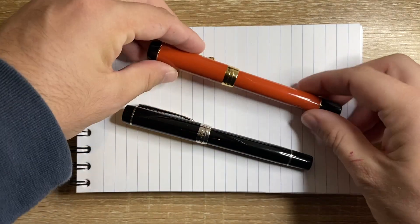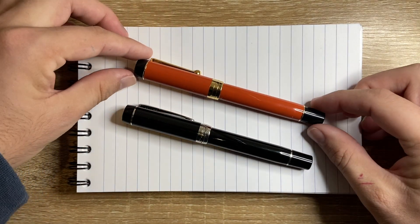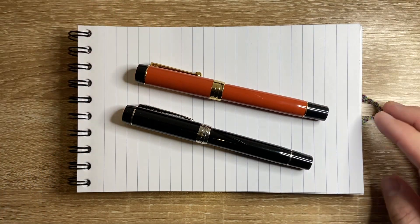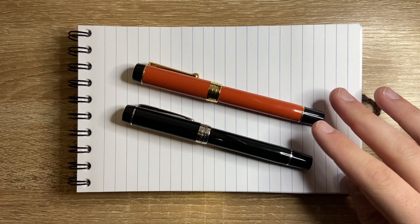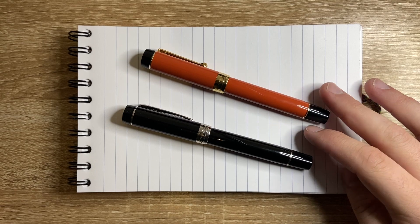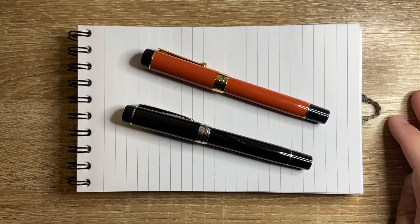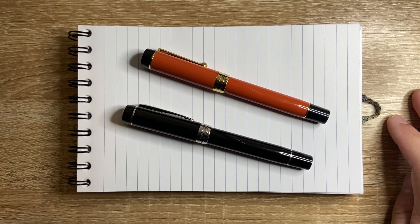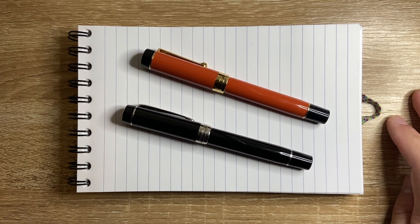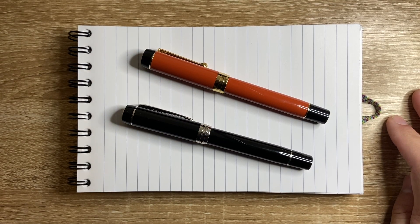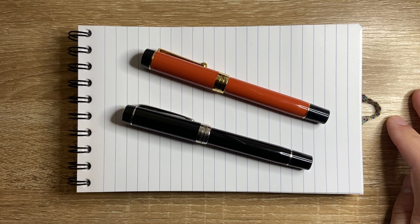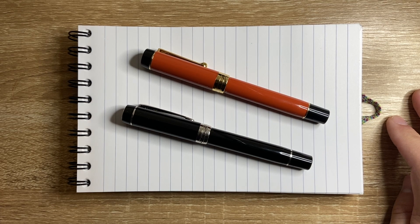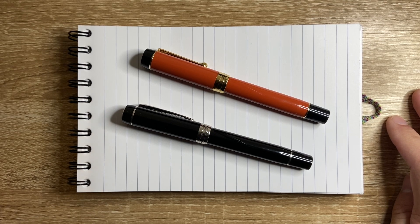This pen is the Jinhao Centennial. Now straight away on first look you can see, let's call it heavily inspired.